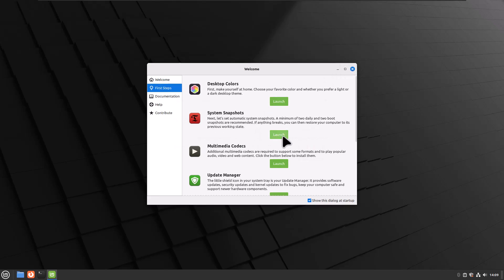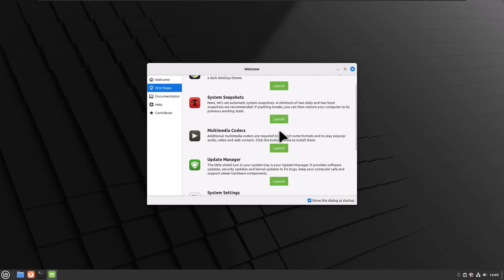So we've got System Snapshots right out of the gate. We can make System Snapshots using Timeshift, one of my favorite tools ever. It's a great little snapshot tool.